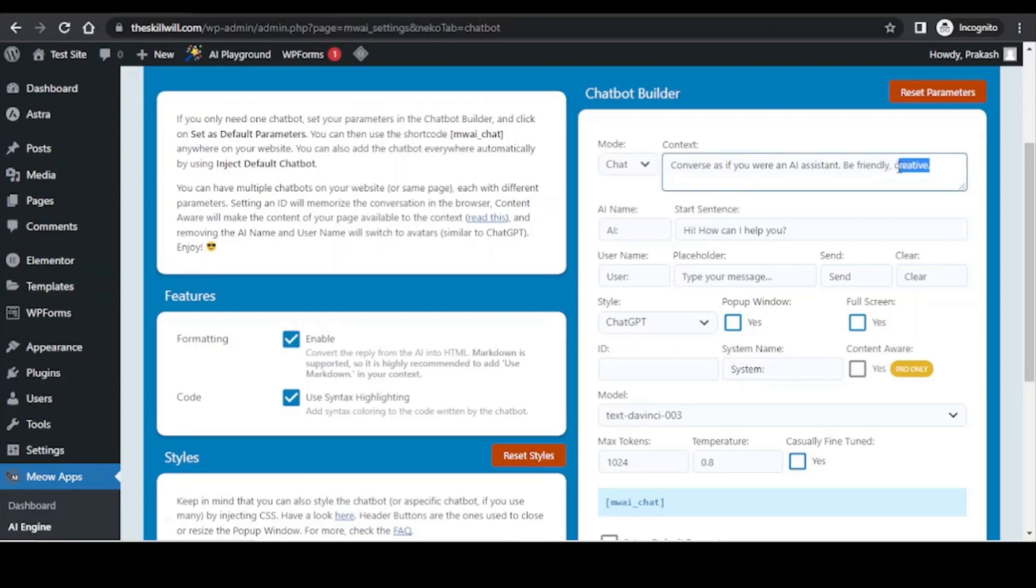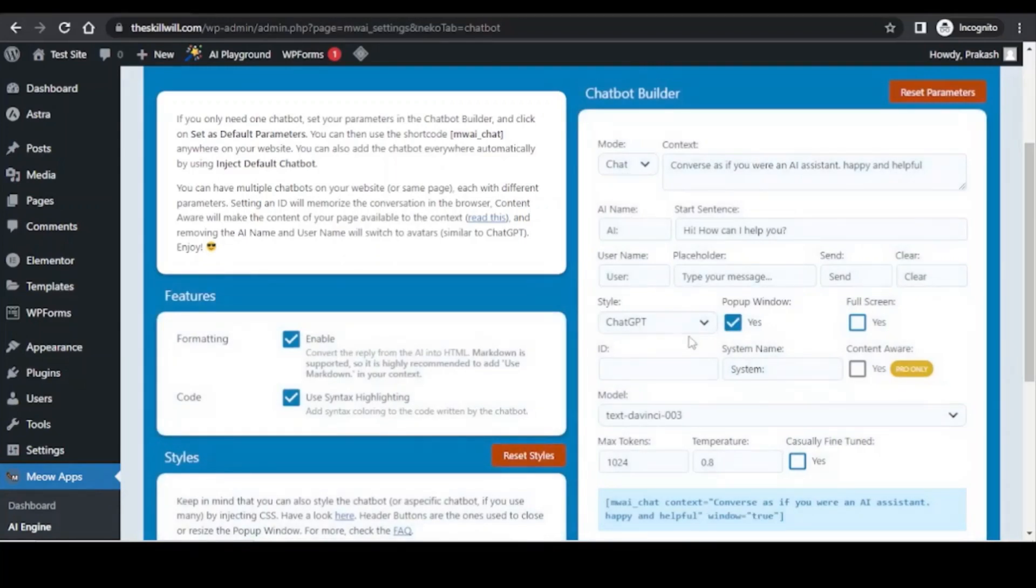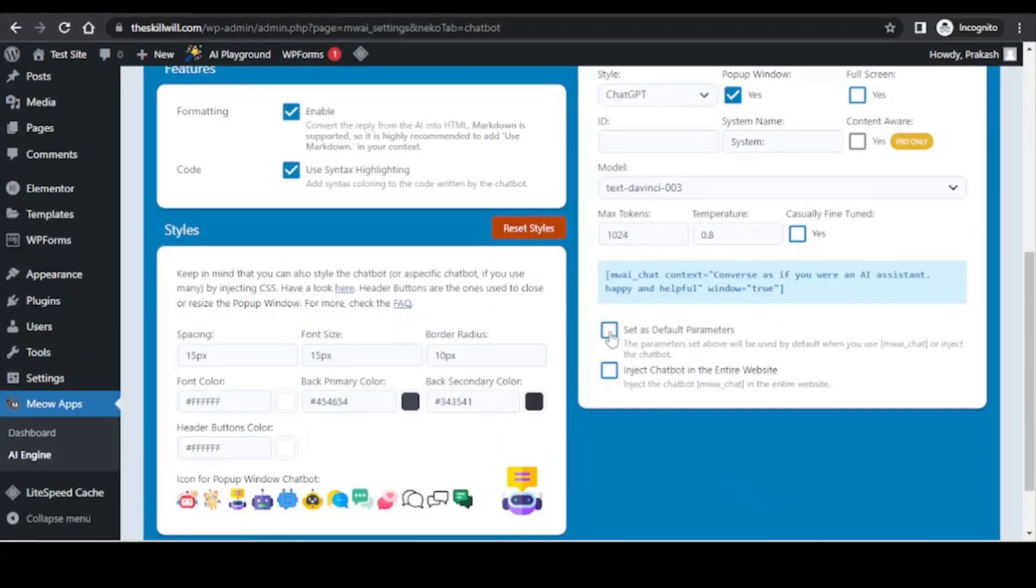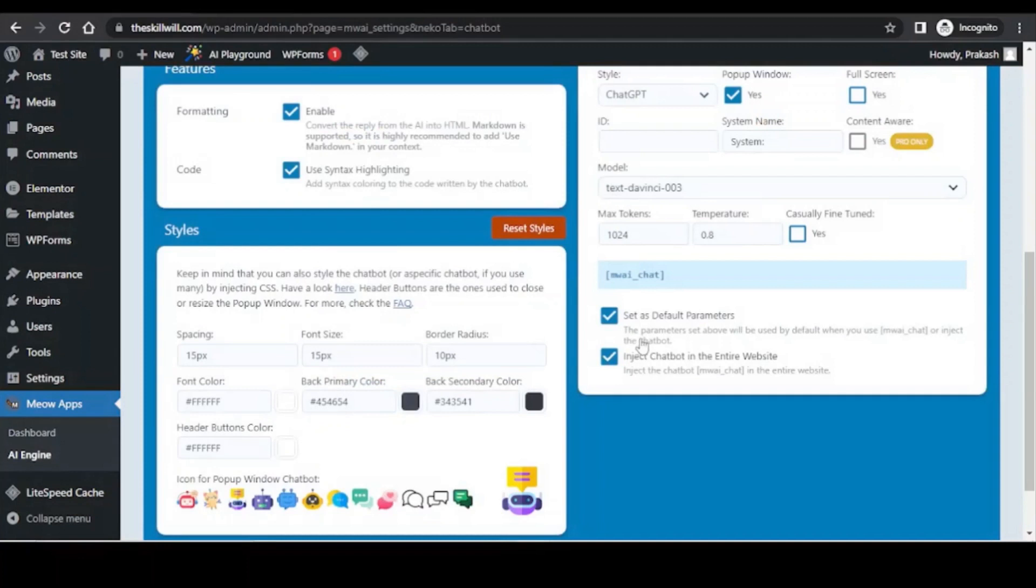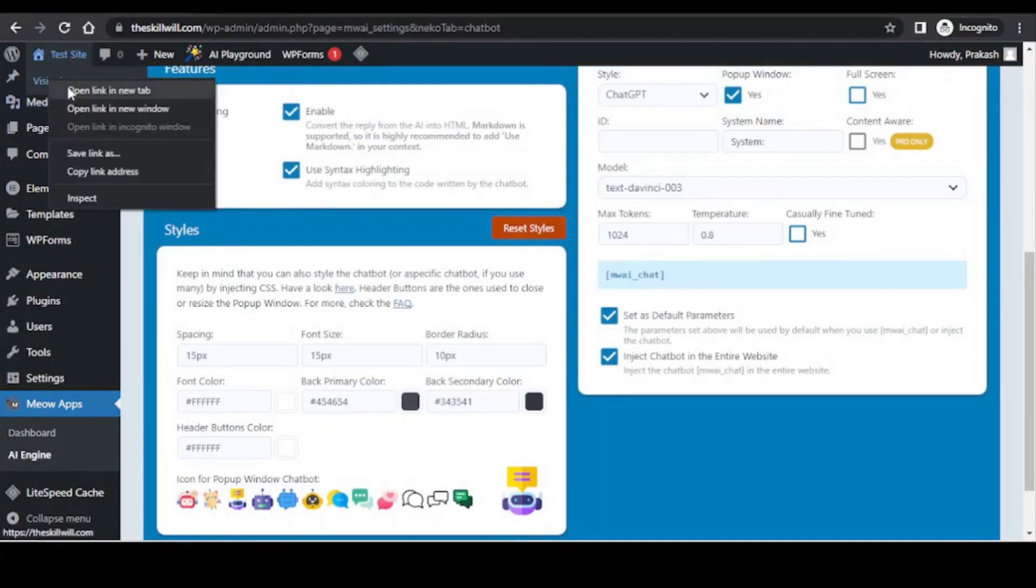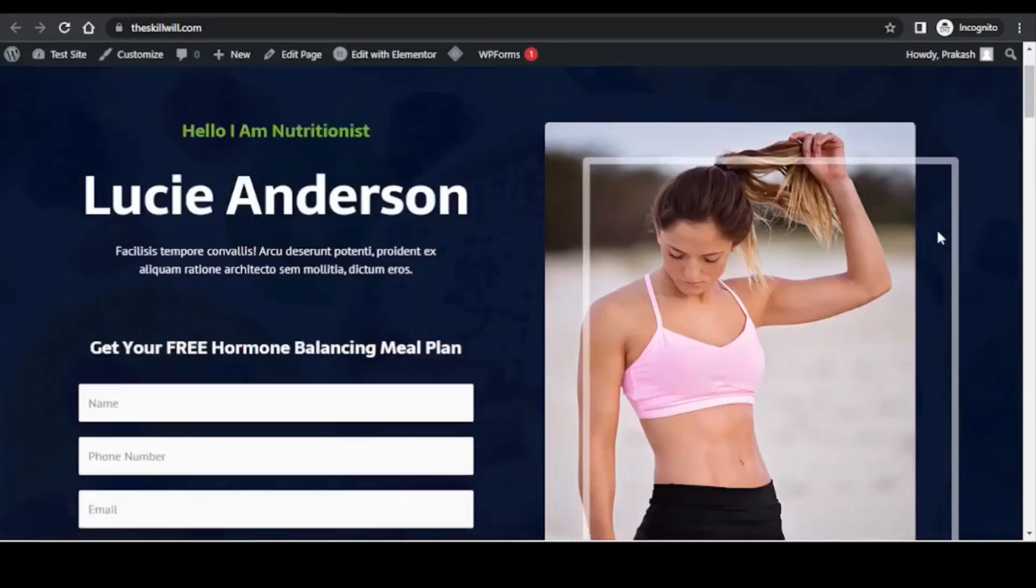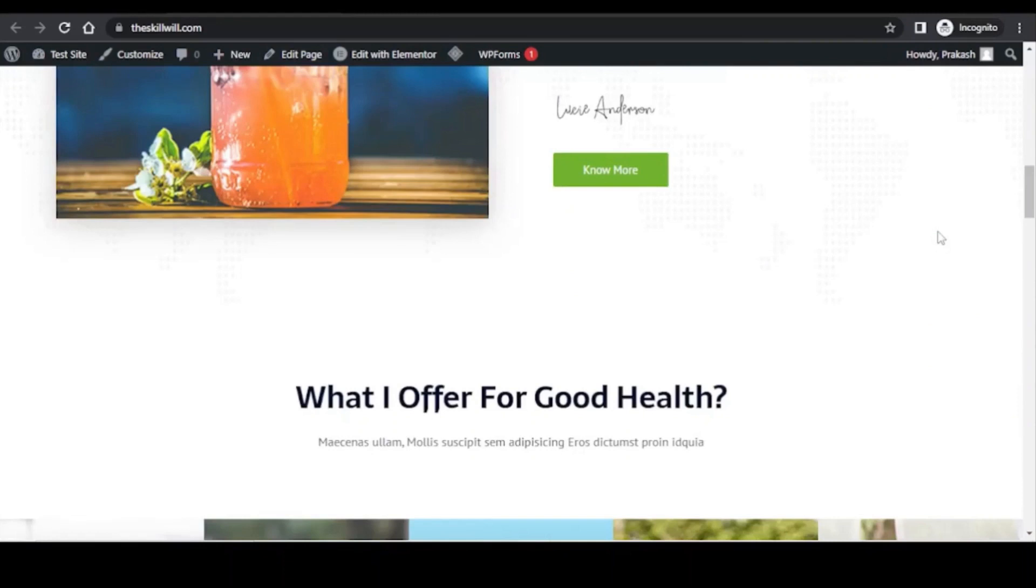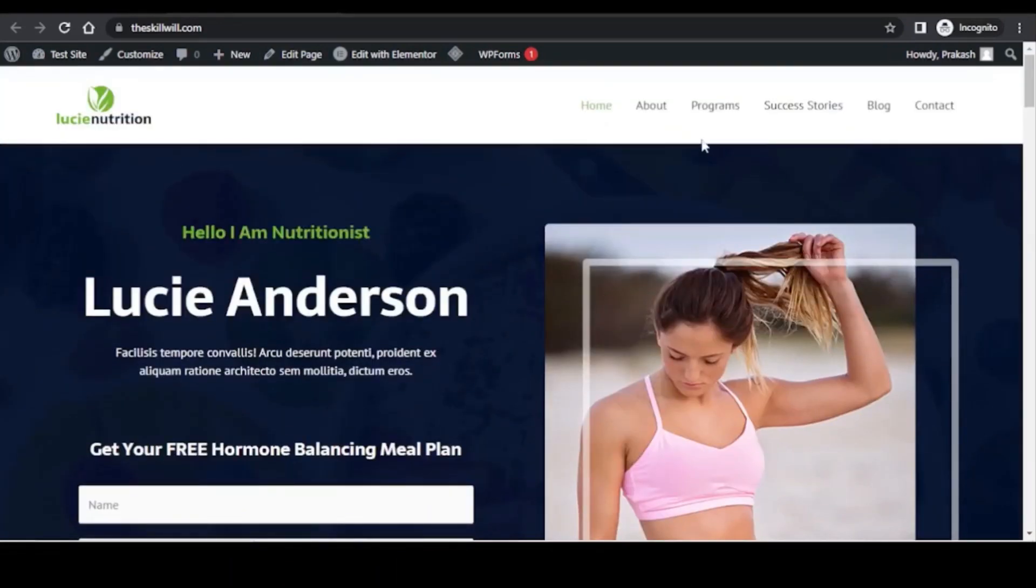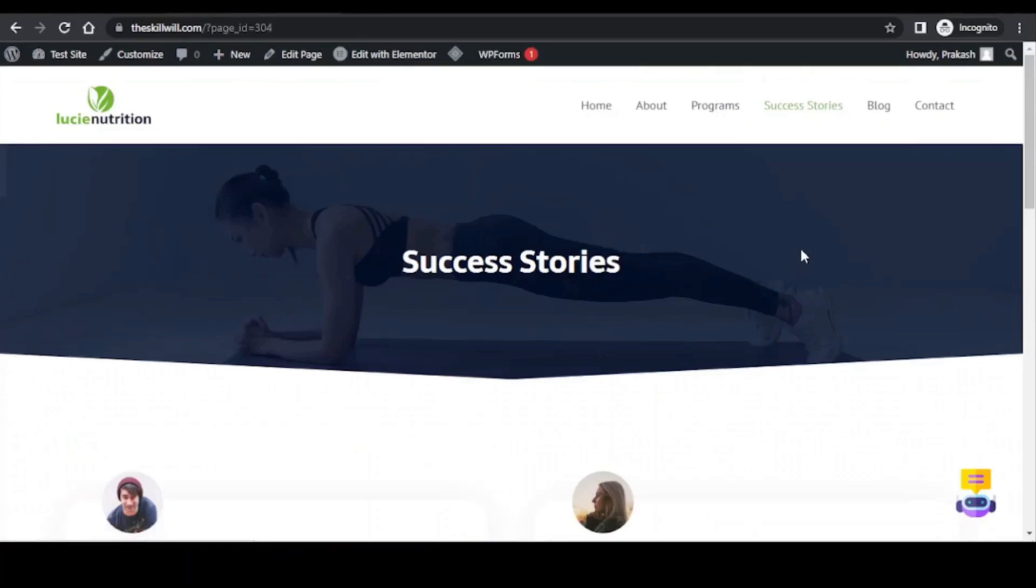So the style of course will be ChatGPT and I will select this as a popup window. I don't want it to be full screen. You can select the set as default parameter and inject chatbot in the entire website. So let us now check how the bot has come up on the website. This is our website and on the front page I don't see the chatbot. Let me see other pages and I see the chatbot over here. So maybe a glitch on the home page but we have the chatbot on other pages.